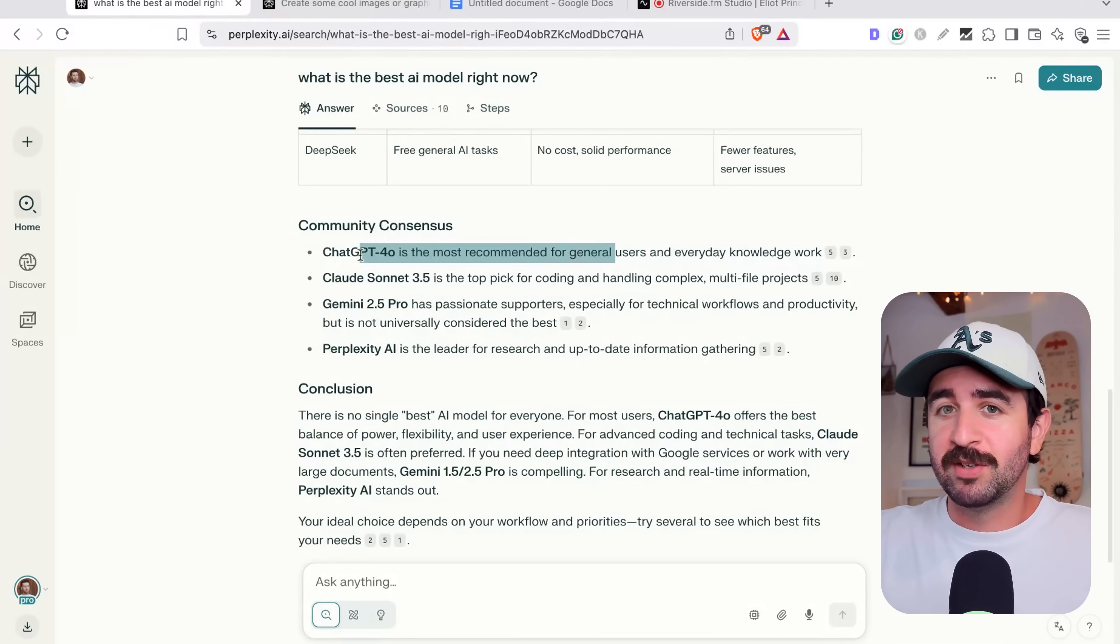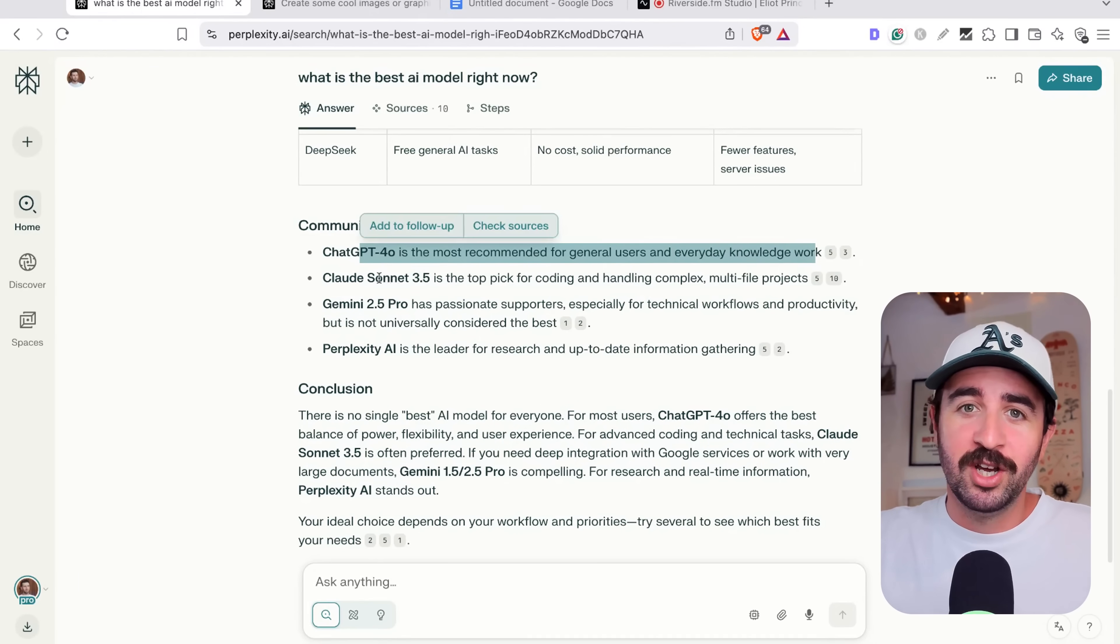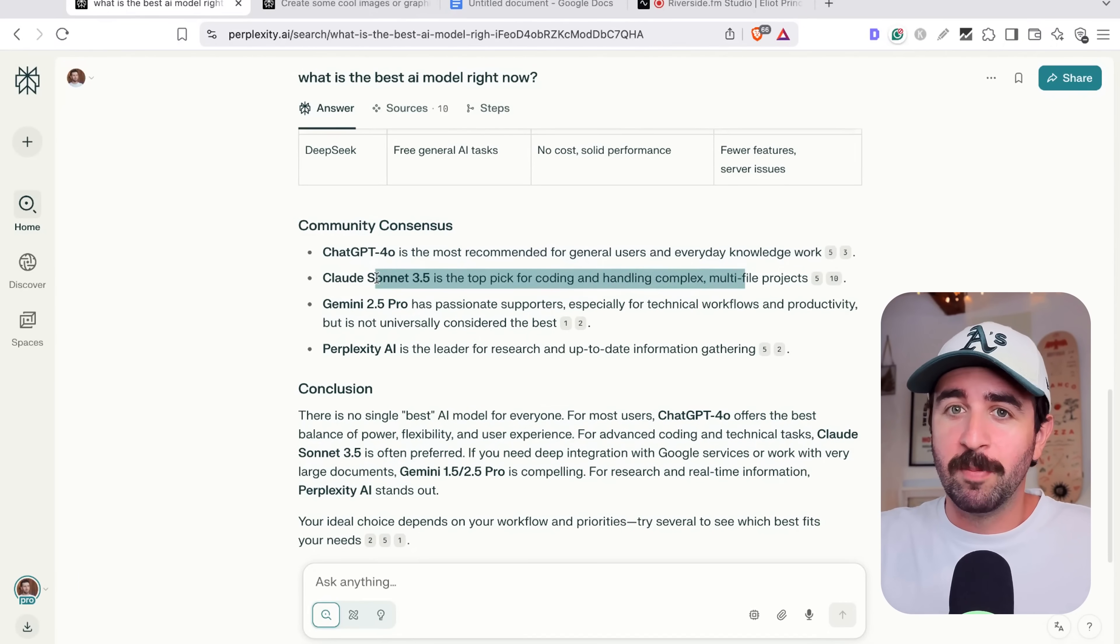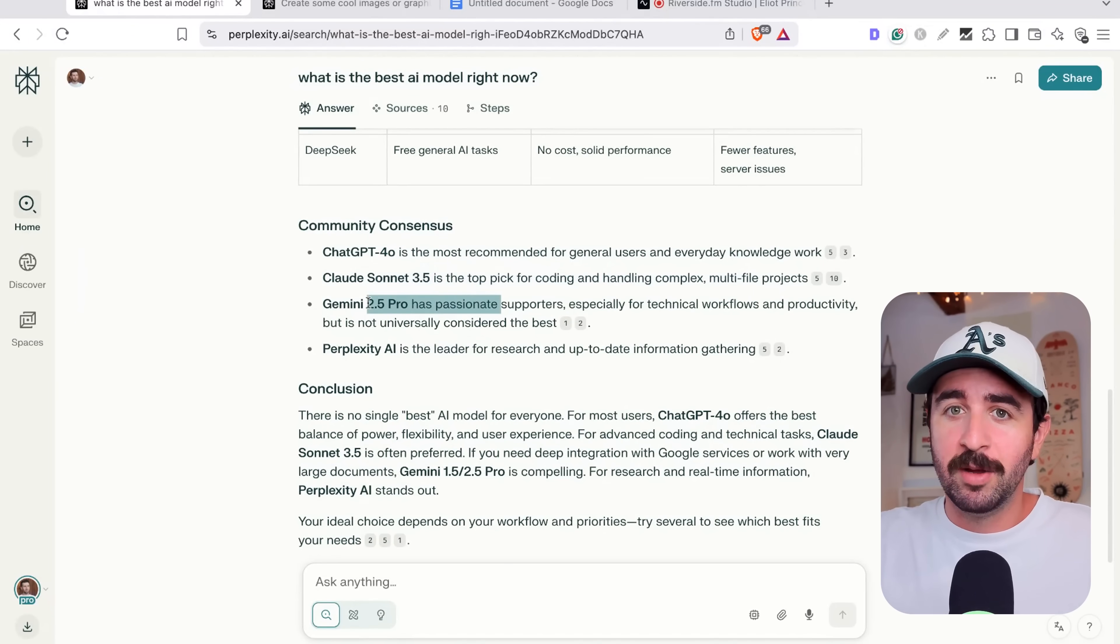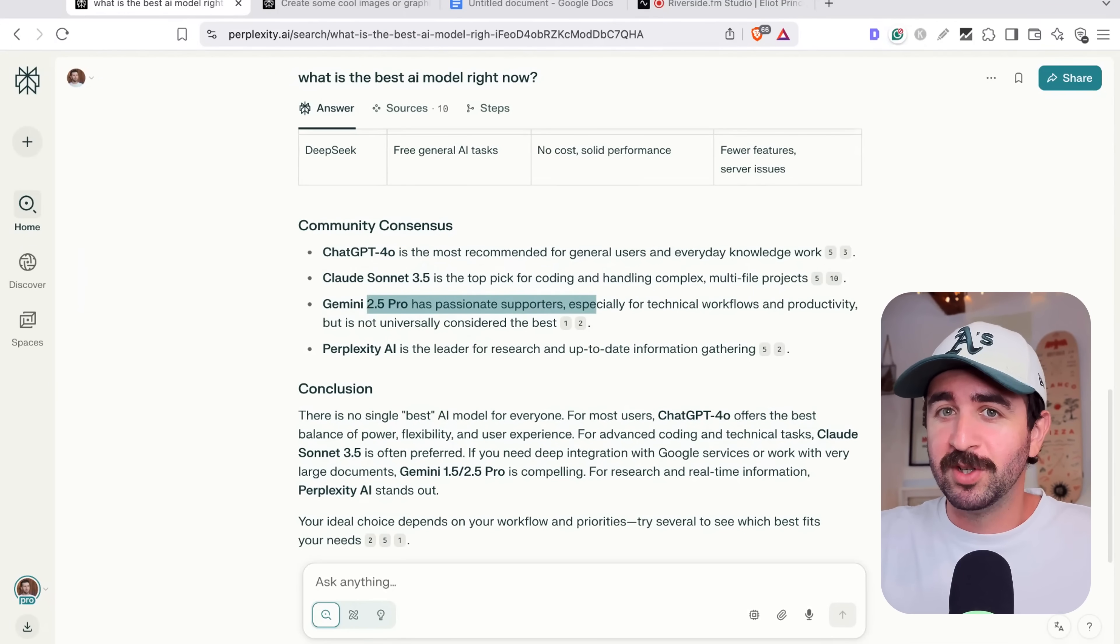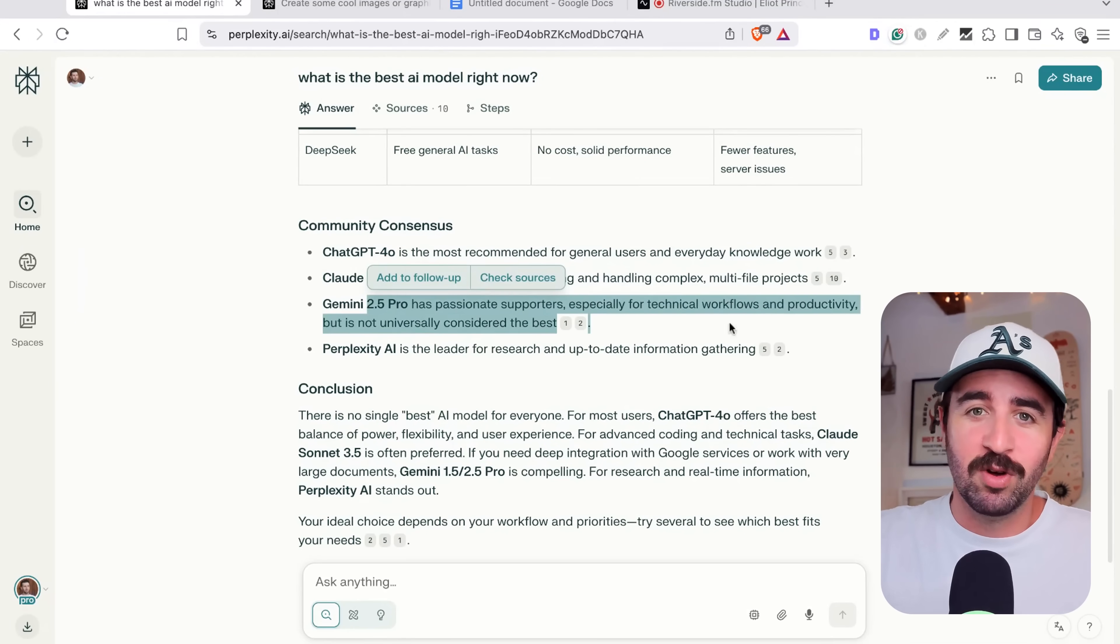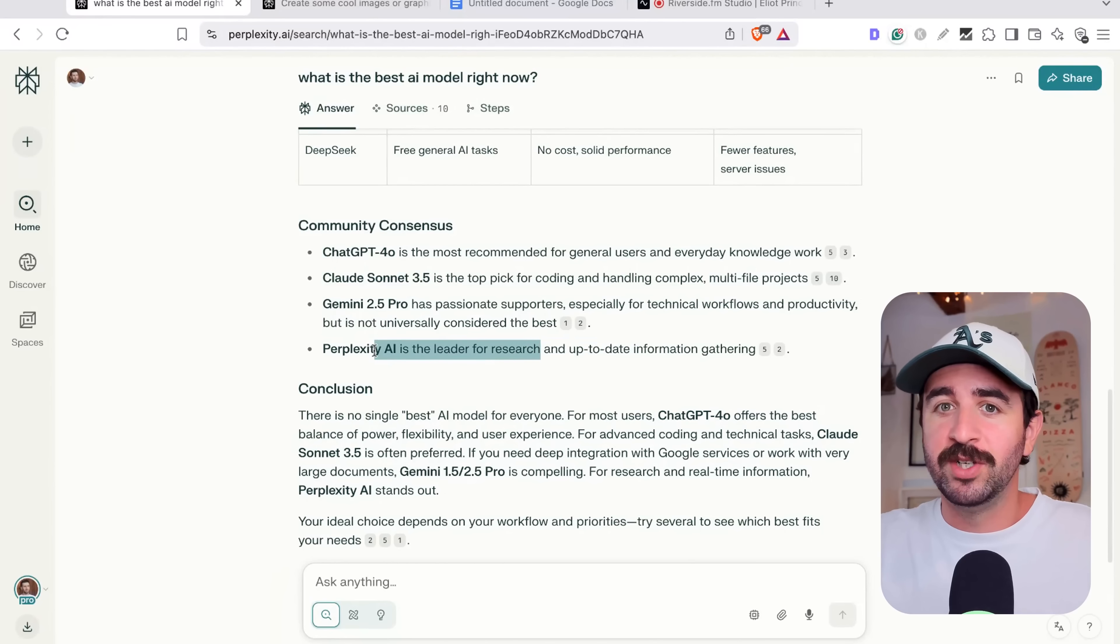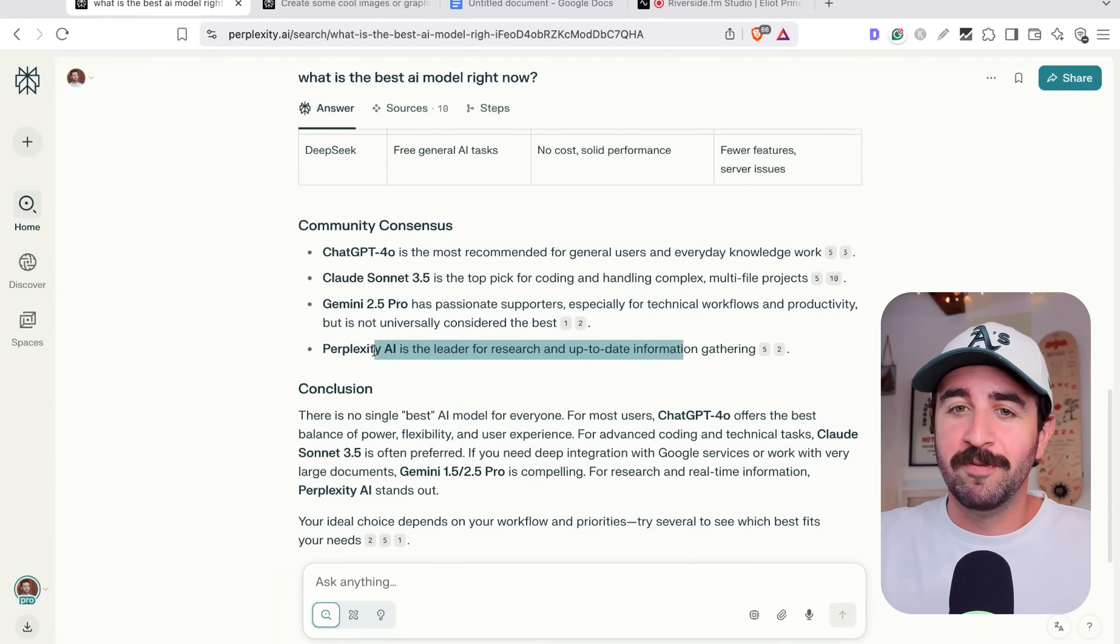You can see the community consensus here. ChatGPT is best for general users and everyday work knowledge. Claude is best for coding and complex projects. Gemini, passionate supporters, especially for technical workflows. And Perplexity is the leader for research and up-to-date information gathering.